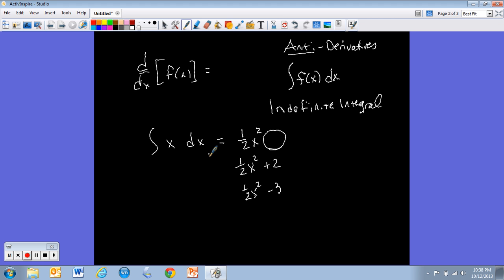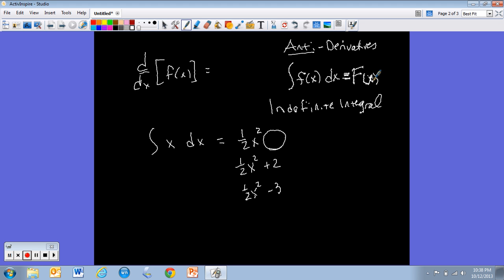Whenever you take an indefinite integral, it is good form to write an arbitrary value to let your reader know there could be a constant — we just don't know what it is. The notation I'd like you to box is: the integral of f(x) dx equals capital F(x) plus C. Capital F denotes integration, and plus C is the magic value that tells your reader there's a constant we just don't know what it is.